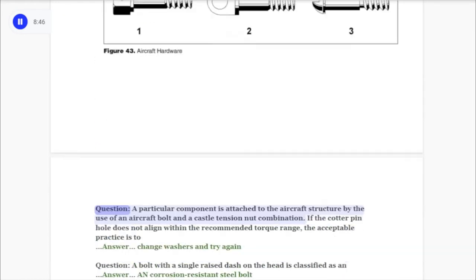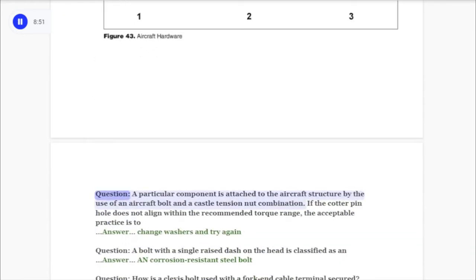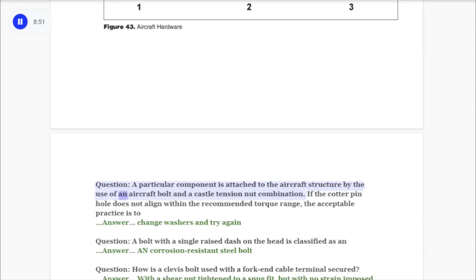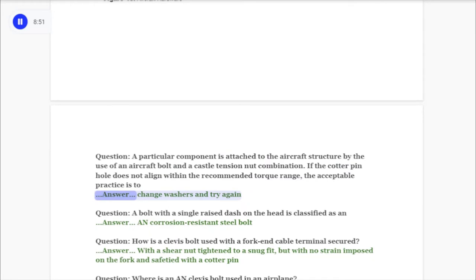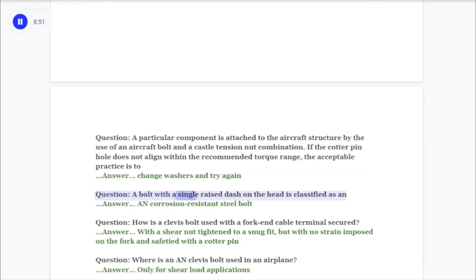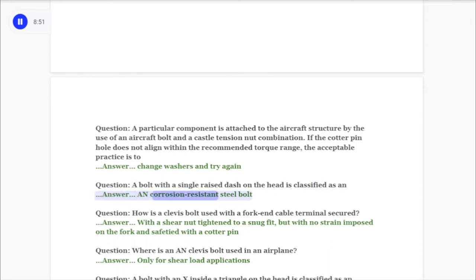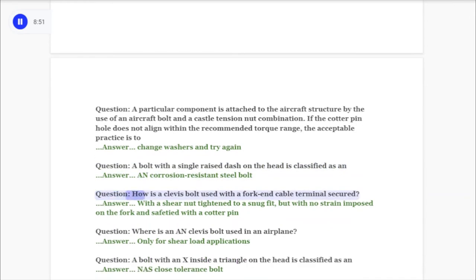Question: Refer to figure 43. Identify the clevis bolt illustrated. Answer: Three. Question: A particular component is attached to the aircraft structure by the use of an aircraft bolt and a castle tension nut combination. If the cotter pin hole does not align within the recommended torque range, the acceptable practice is to? Answer: Change washers and try again. Question: A bolt with a single raised dash on the head is classified as? Answer: A corrosion-resistant steel bolt.